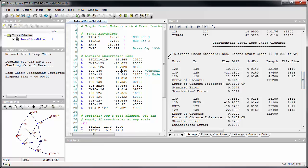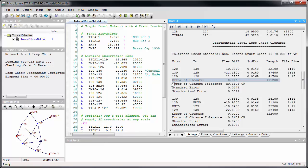The classification is indicated just above, and for each loop we see the error of closure and the error of closure tolerance. In this case, everything meets the required accuracy for a second order class II loop.